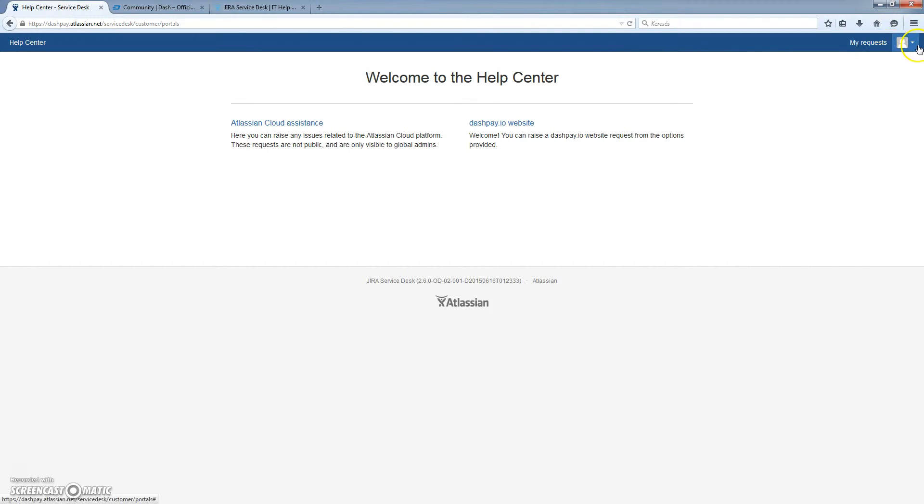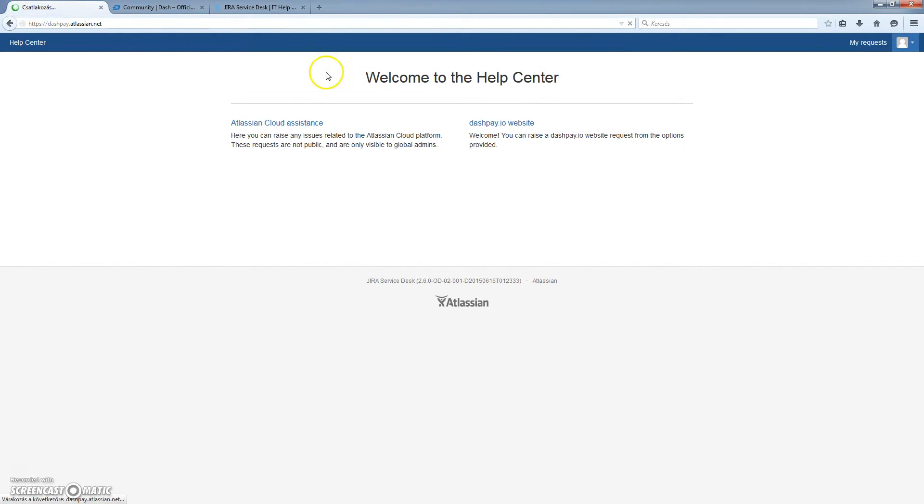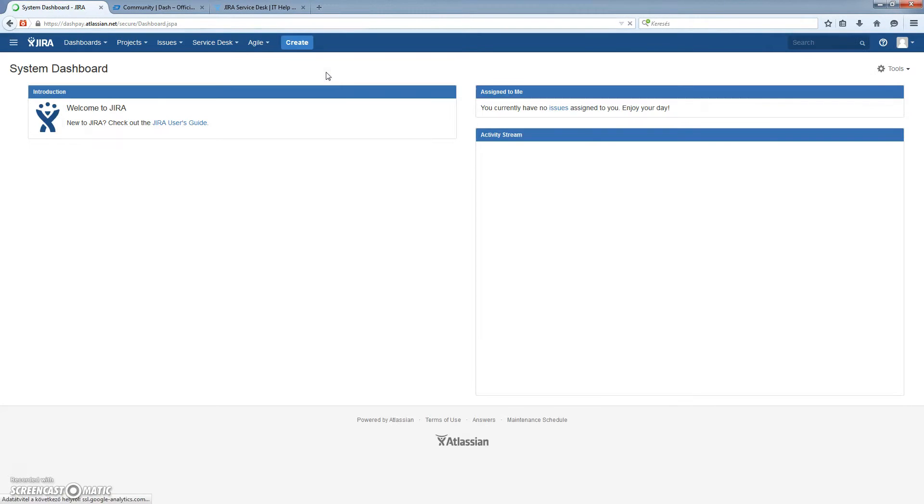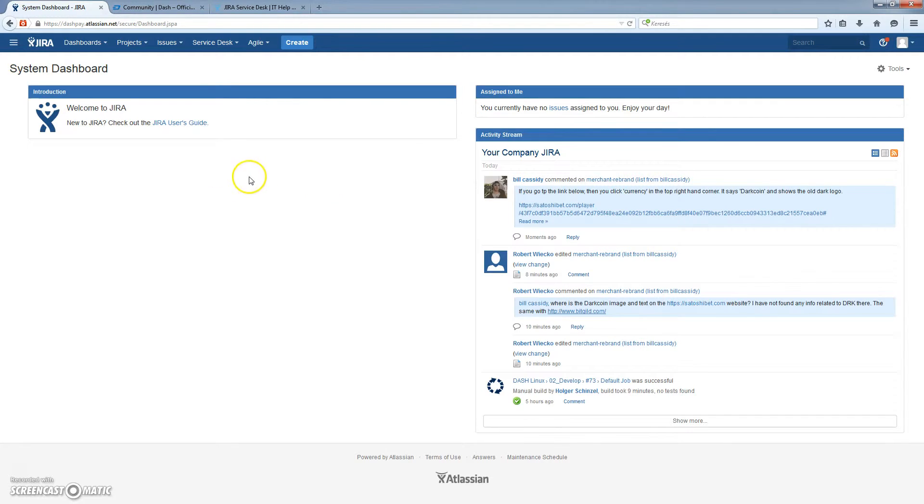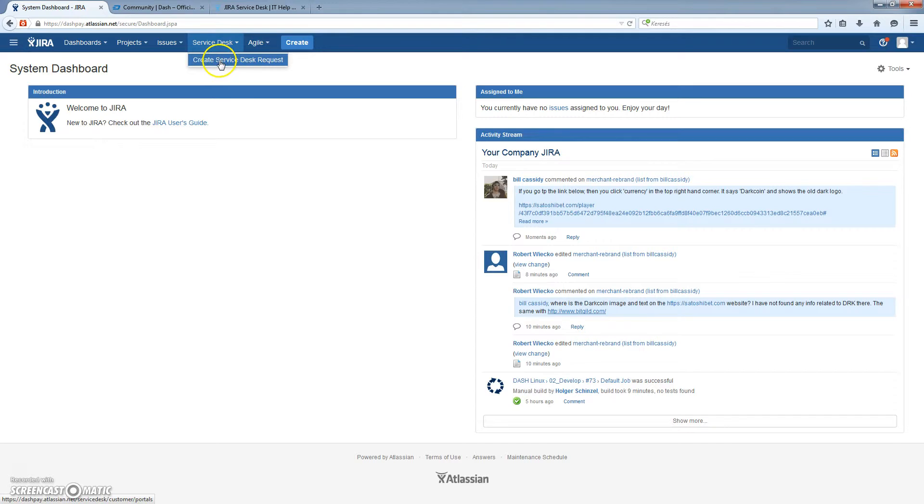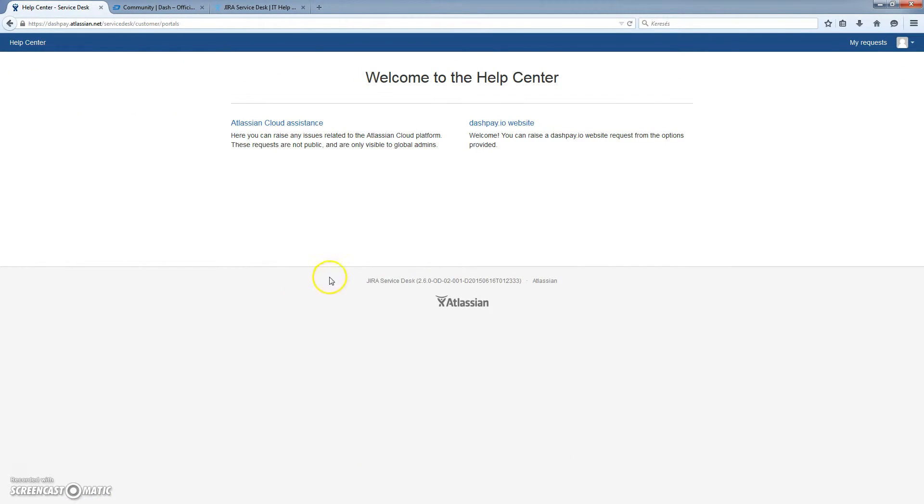So this should be the landing site for everyone. And by clicking the Service Desk up here, you can create Service Desk requests or tickets.